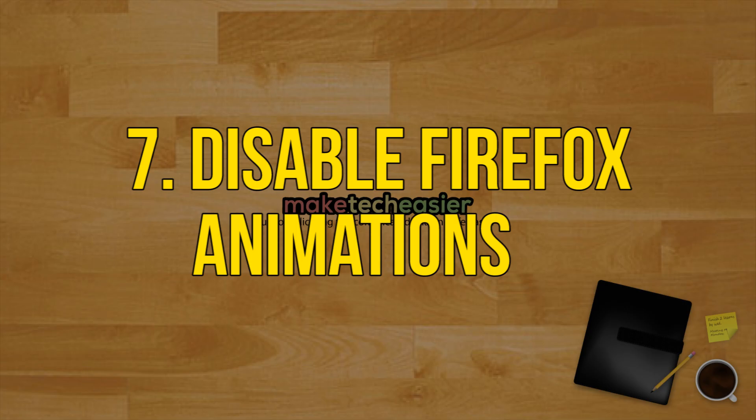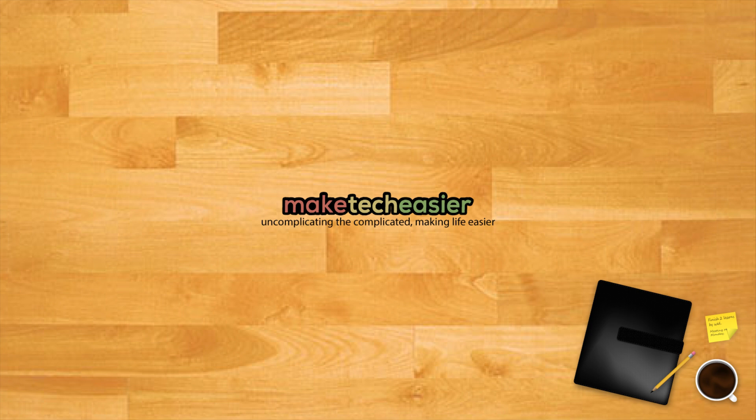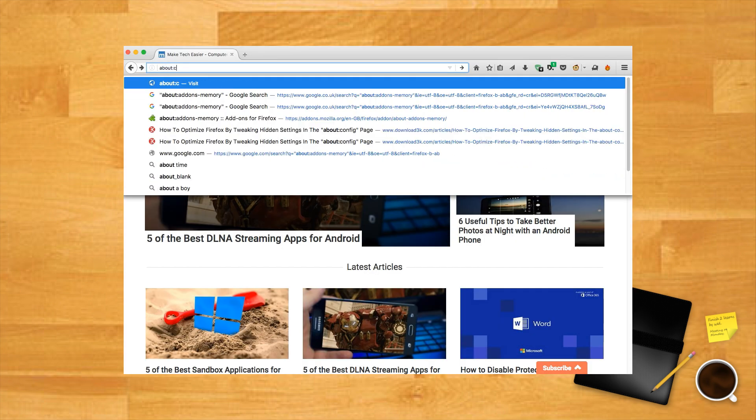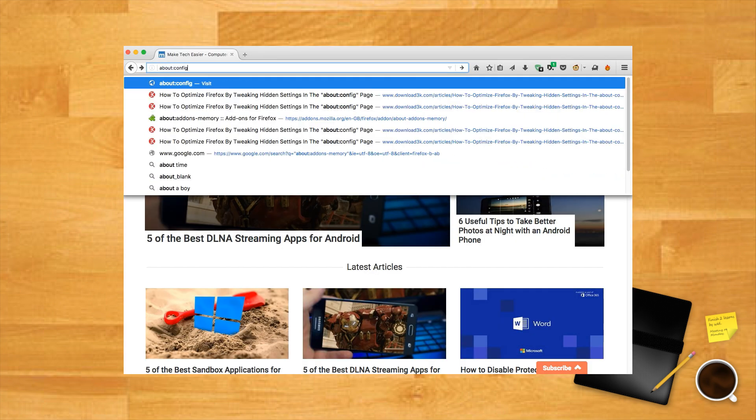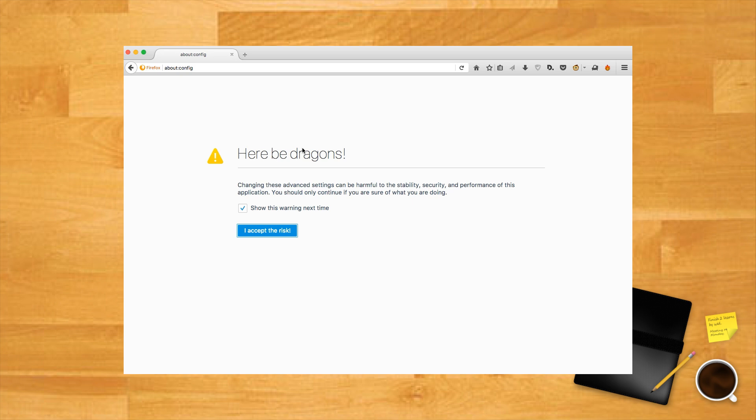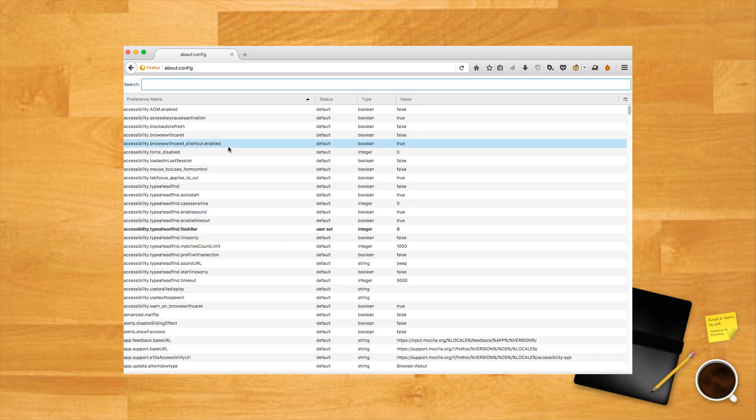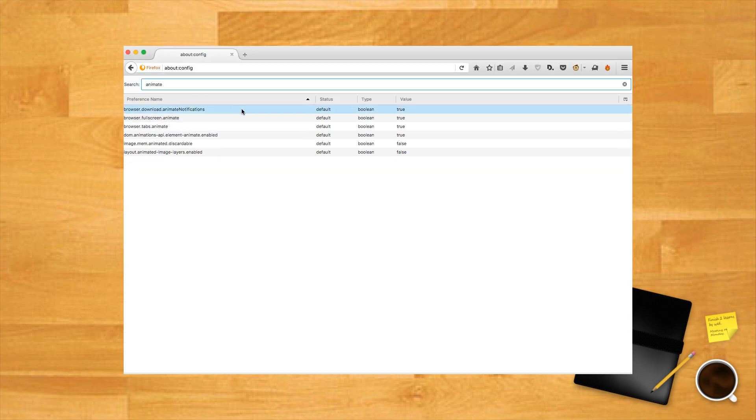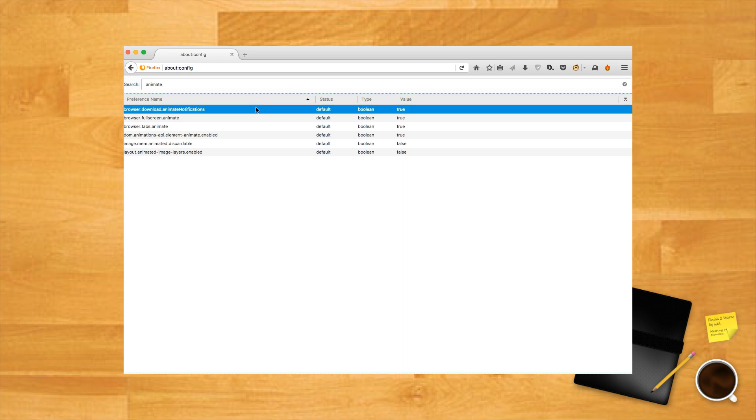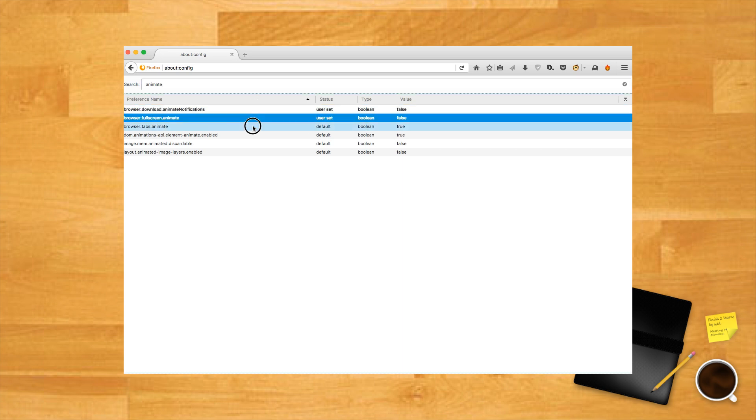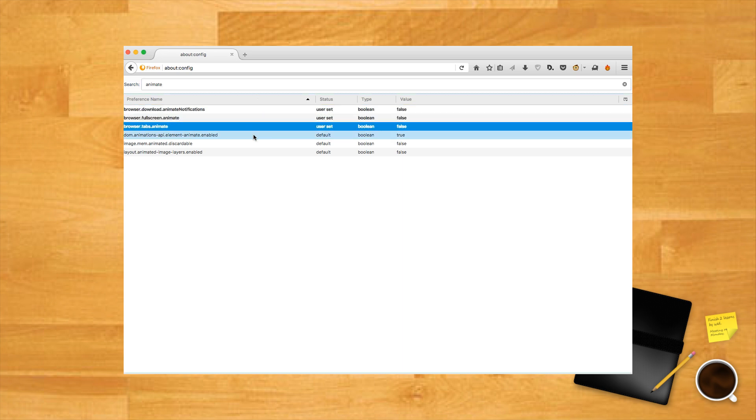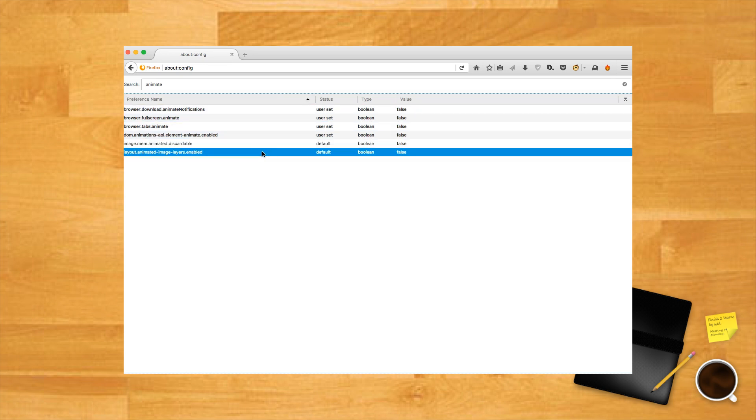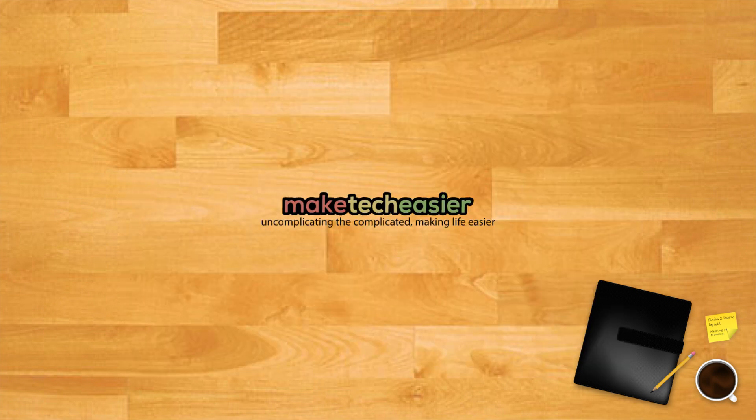Disable Firefox animations. Similar to how you can speed up a Windows PC by disabling animations, you can also speed up Firefox by disabling its animations. To disable animations in Firefox, type about:config in the Firefox address bar and press Enter. Now type animate in the top search bar and set all the values to all the entries that show up as false. This should make your browsing experience faster, but you will lose all the smooth animations that make the browser look cool.